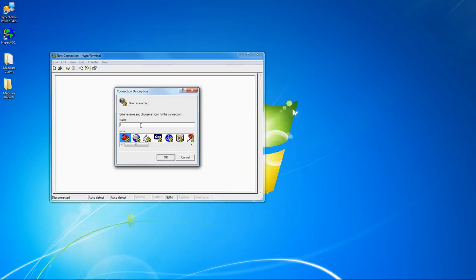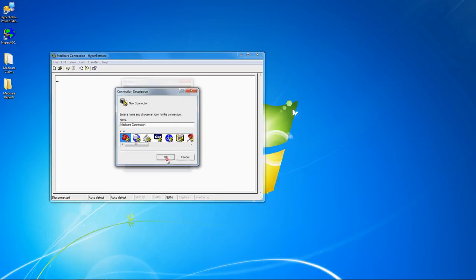Now we will create the connection. First, enter a name for the connection and pick an icon if desired. Click OK.